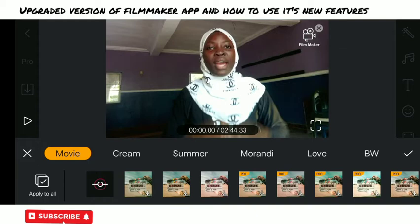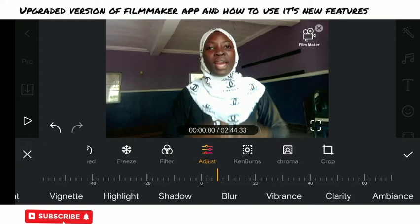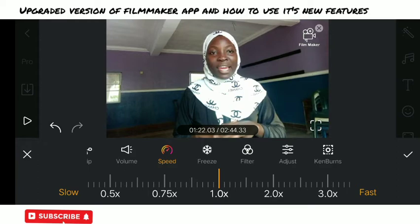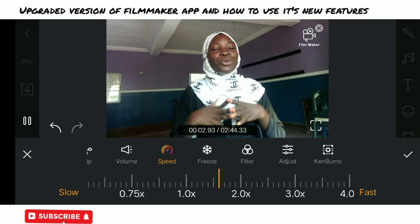Now I am in the filter area where we have movie filters and everything. You just have to click on them and choose the parts you want — like cream, summer, and lots of others. Now let's move to Freeze — if there's a particular place you want to freeze so the video looks as if it stopped, you can click on Freeze to do that. For Speed: if you want the video to be fast or slow, that's where you use it.